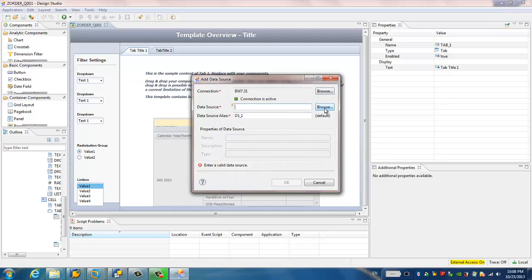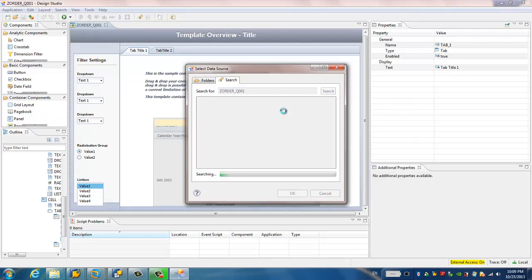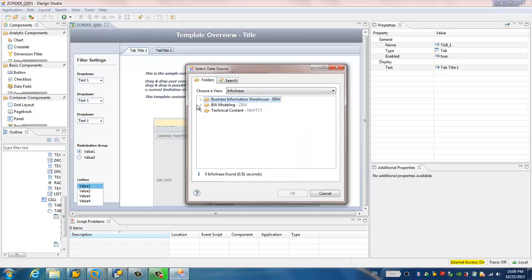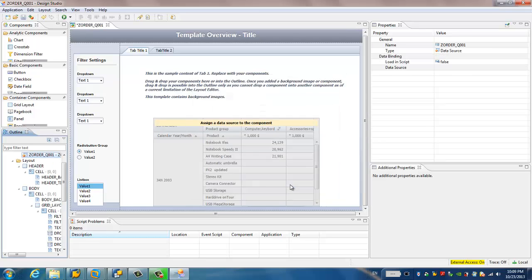For data source, you can also click browse and search. We already know the technical name of the BEx query. I can just input the BEx query name and click search. Or you can choose info area. And if you know which info area your BEx query is located, you can also do it this way. For data source alias, I would like to give the same technical name. So simply click OK.